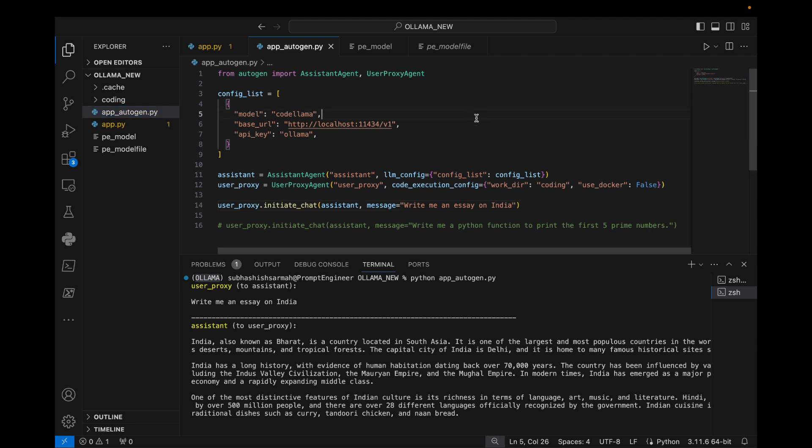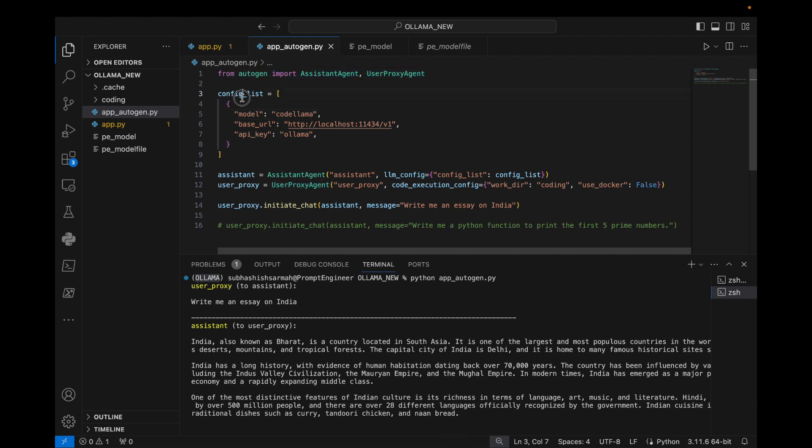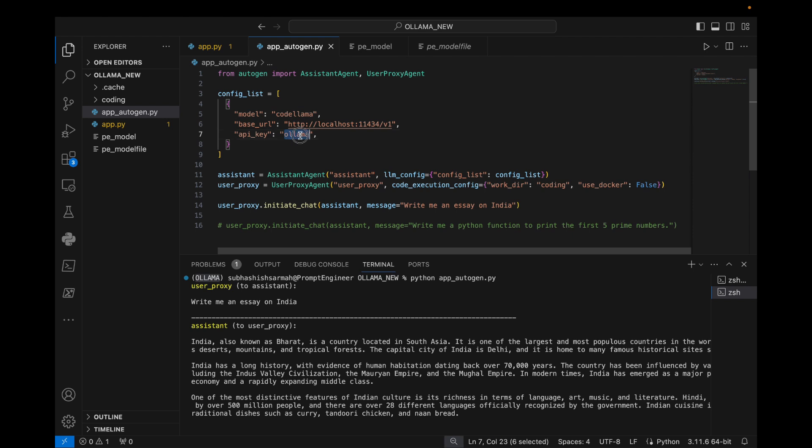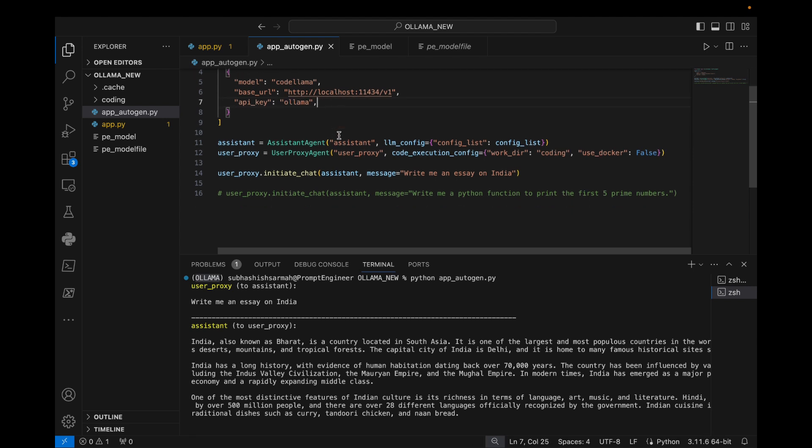This first line imports the necessary modules. This is the configuration list. We can have a note of the base URL which has the localhost 11434, which is the port to which Ollama is allotted. Next we start up an instance of assistant agent and call it assistant.